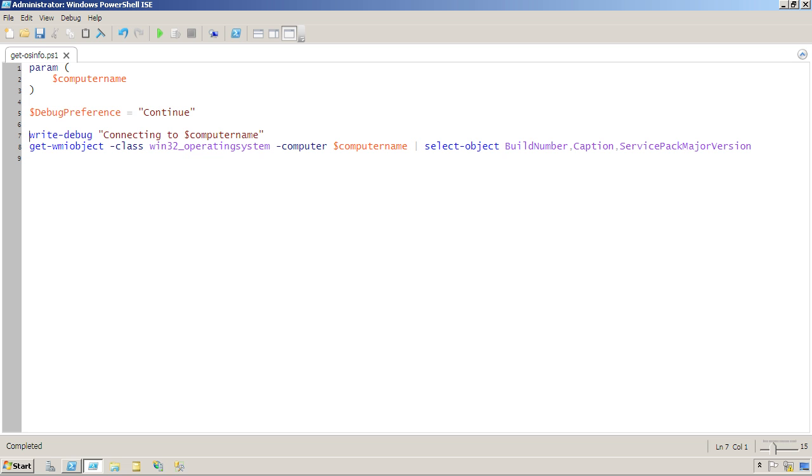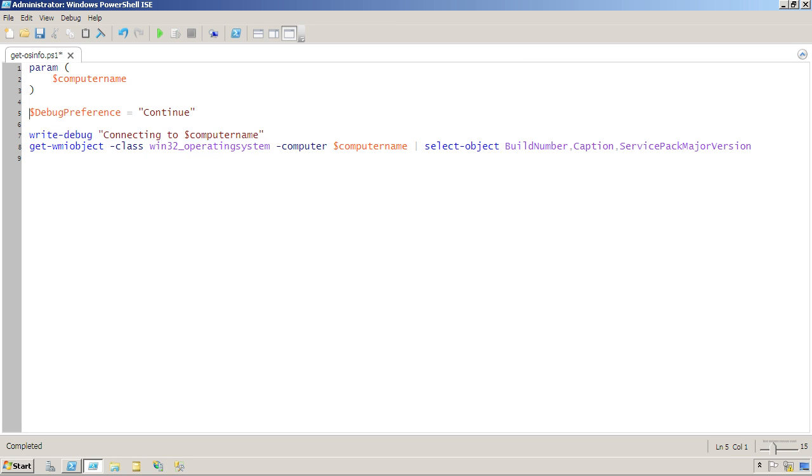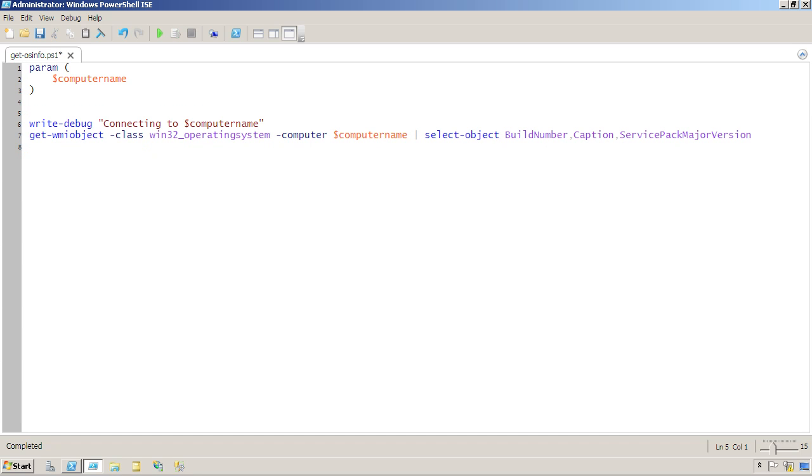What a lot of folks will do is comment those lines out, or even go through and just completely delete them, but you don't need to do that. Just remove that line.